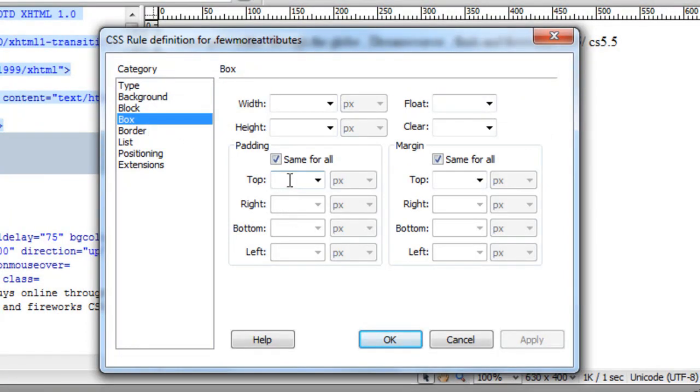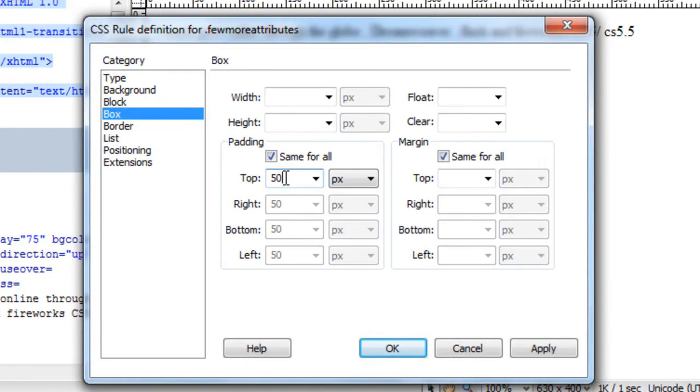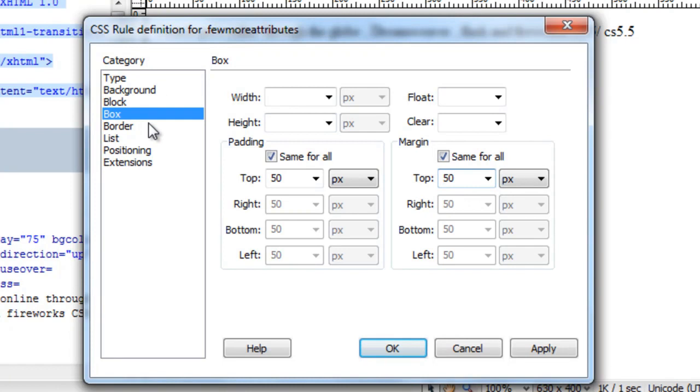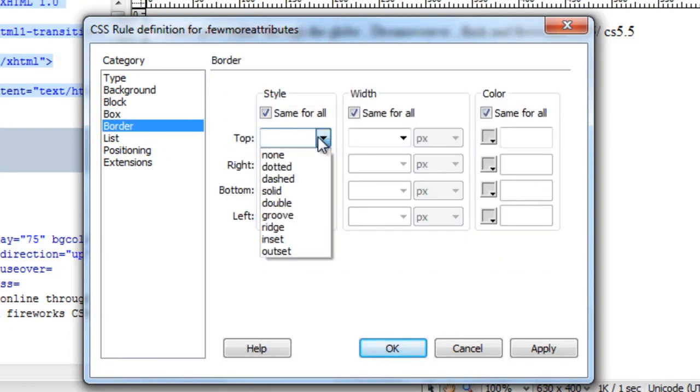Then I'll go to the box category. This is the most important category of all the other categories. This is where all the magic is, this is where we usually go a lot. I will give it a padding of let's say 50 and a margin of 50 as well.